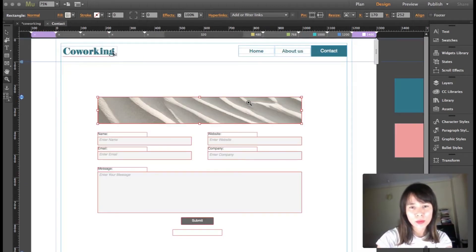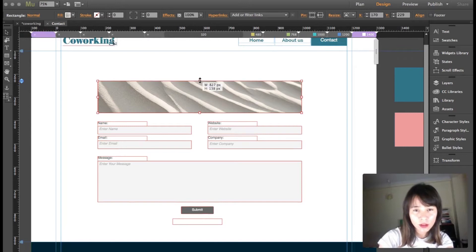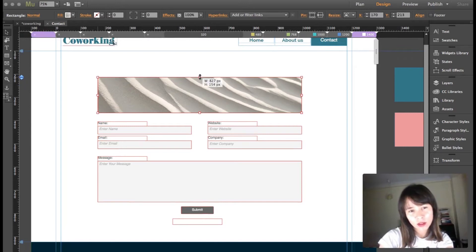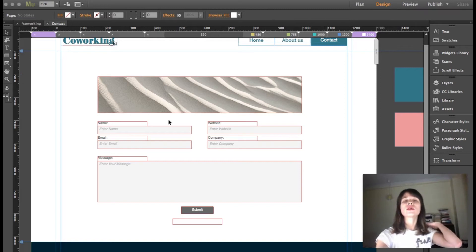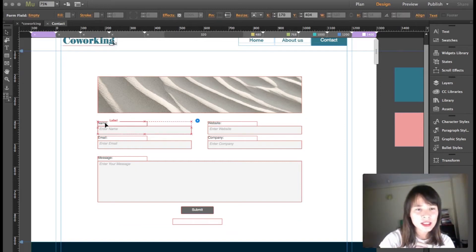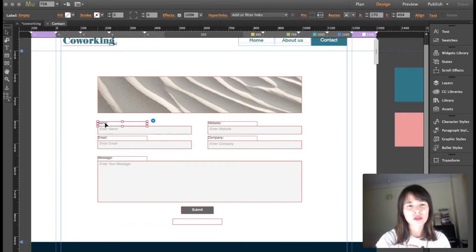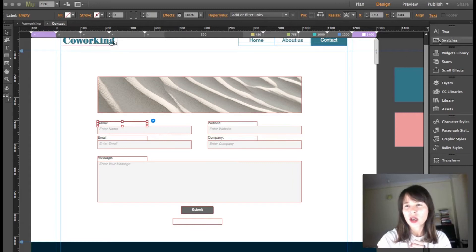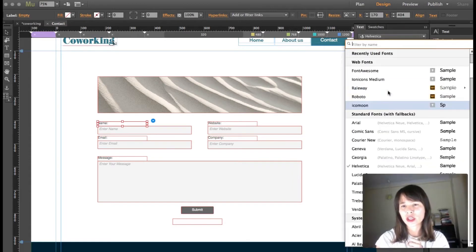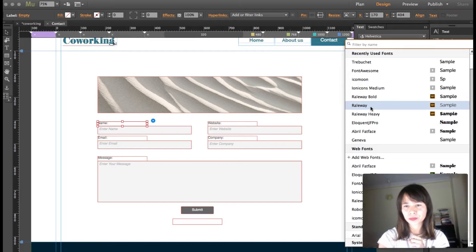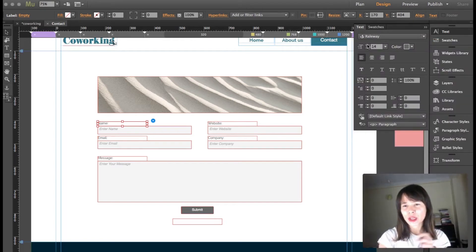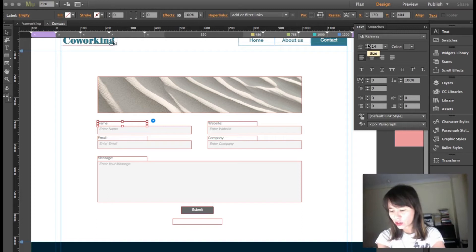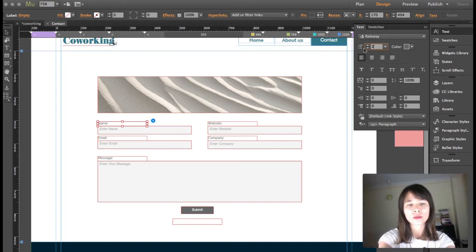I'm going to zoom back in and bring this up. I think I'll change this font, so I've clicked here in text. It's in Helvetica now. I'm going to change to Railway and bring up the size from 14 to 24.